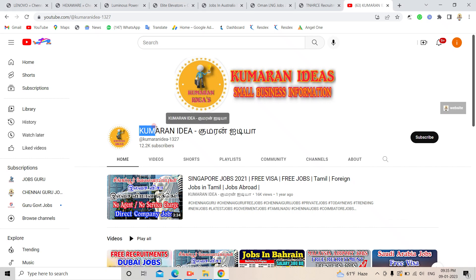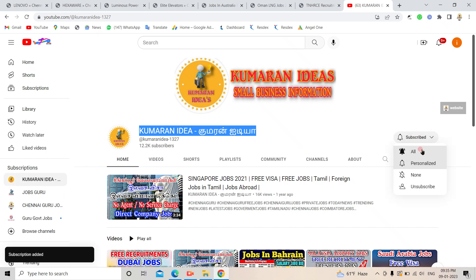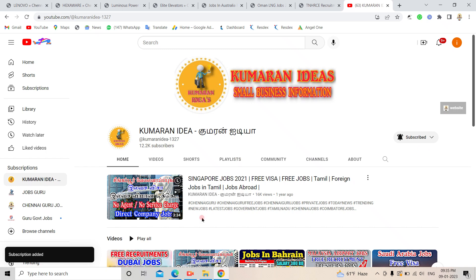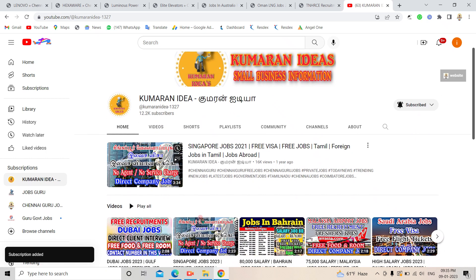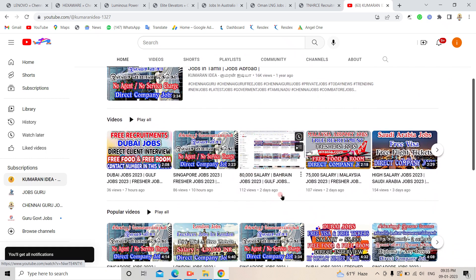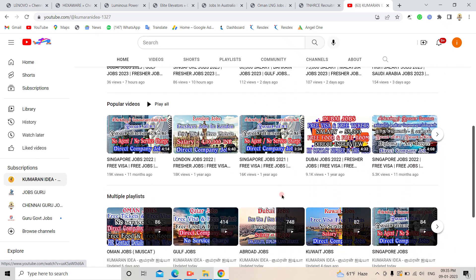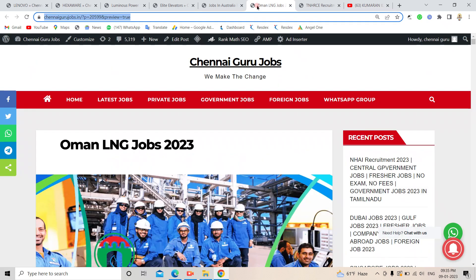Hello everyone, this is Kumaran's Idea Channel. We are updating daily foreign jobs on our channel. Click on the bell button and select all notifications. Check out the foreign jobs on our daily channel and share this video with your friends.